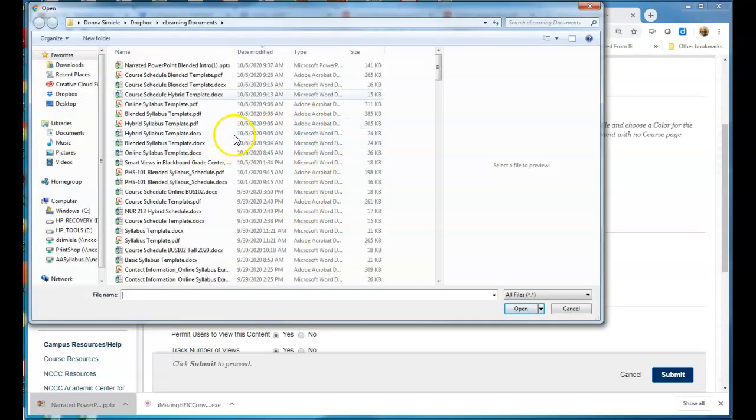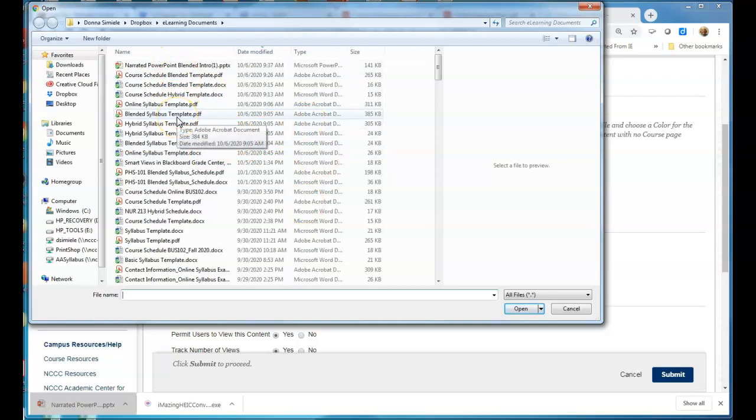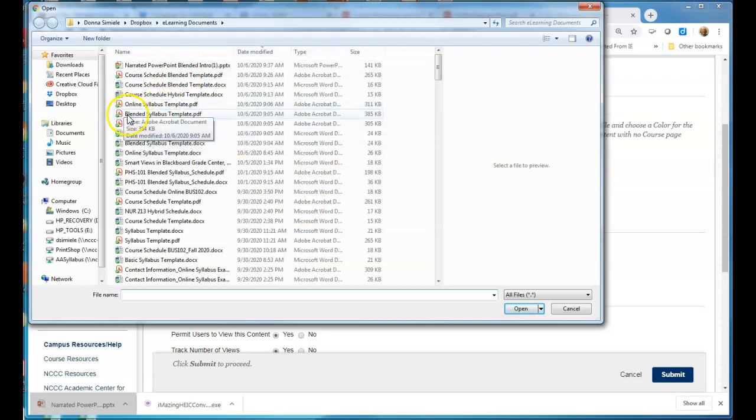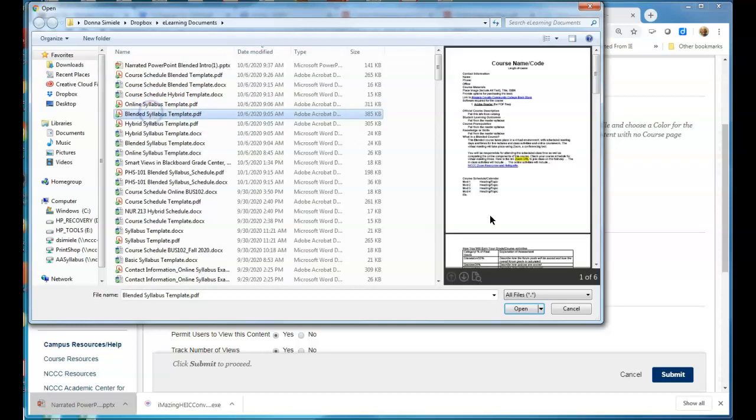All right so you want to find the file that you saved. So I know that this is my blended file and again I want to make sure it's the PDF file so I'm going to select that and I'm going to hit open.